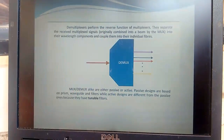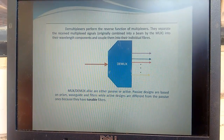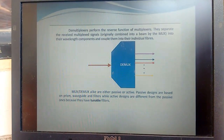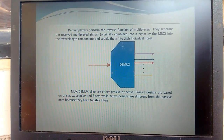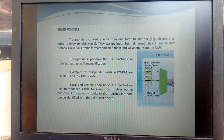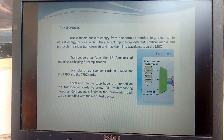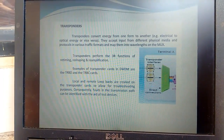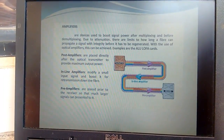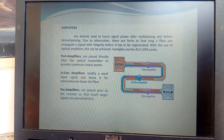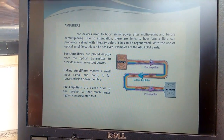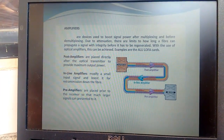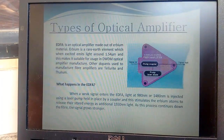Now comes the explanation of each and every component of DWDM. Transponders always take input from black-and-white signals, which are SDH signals or whether it is IP routers or similar, and convert and transmit towards the combiner or multiplexer.